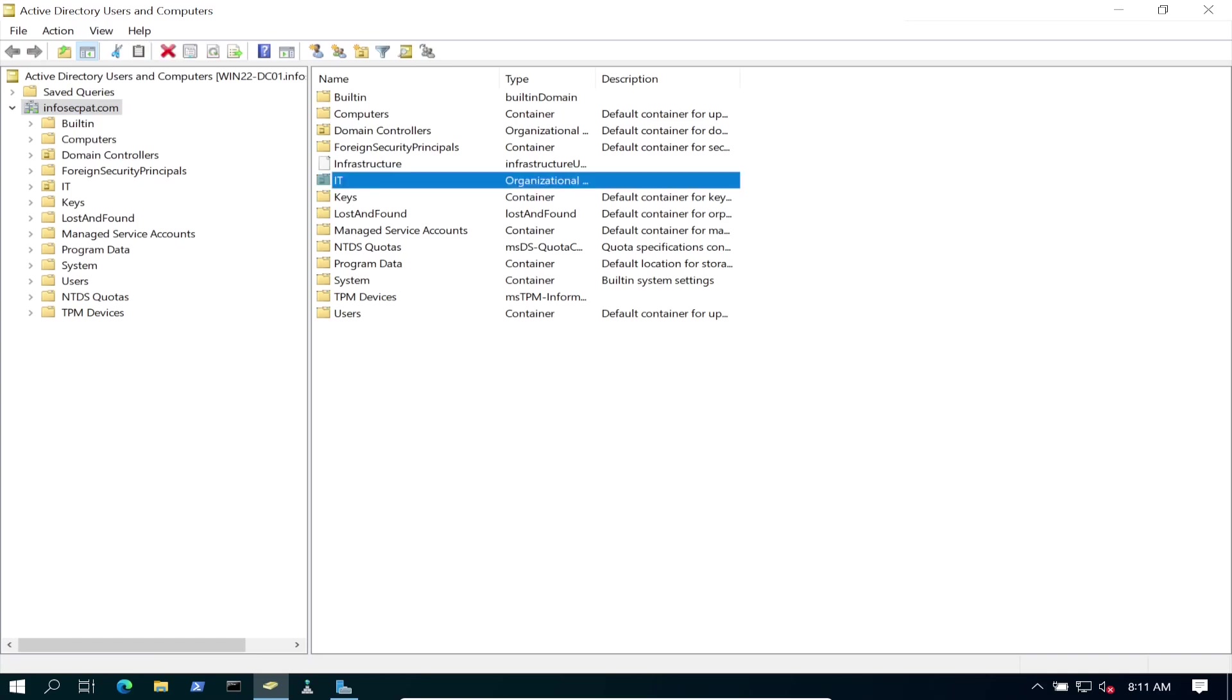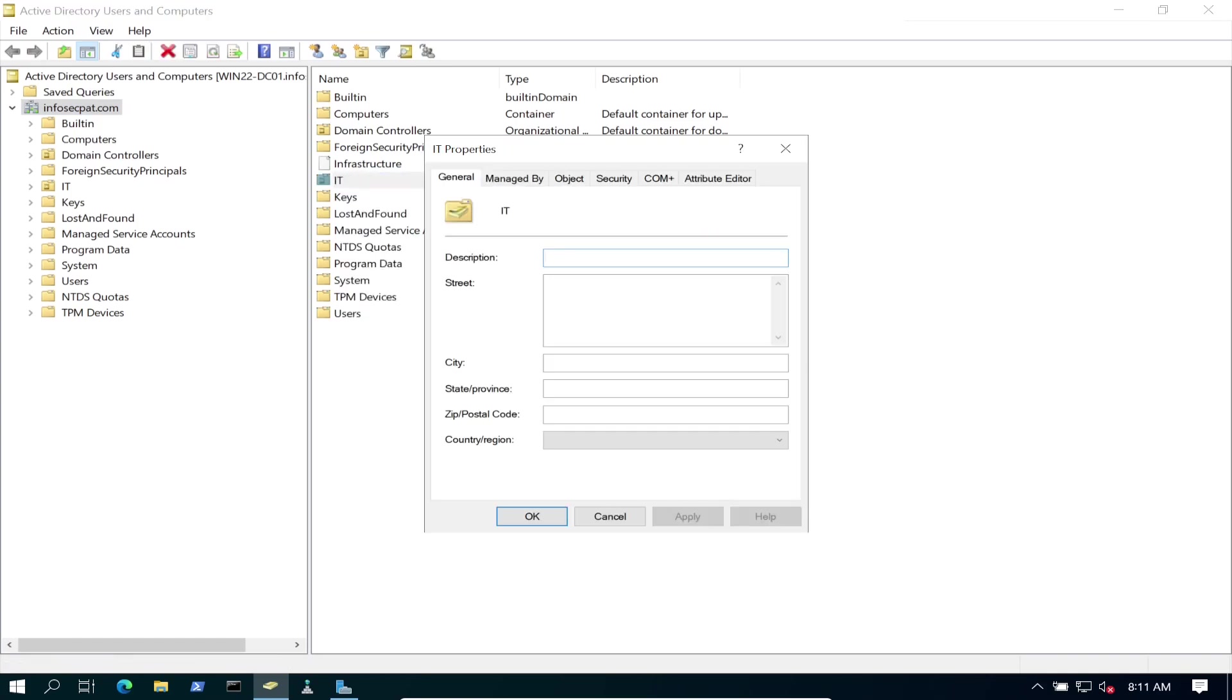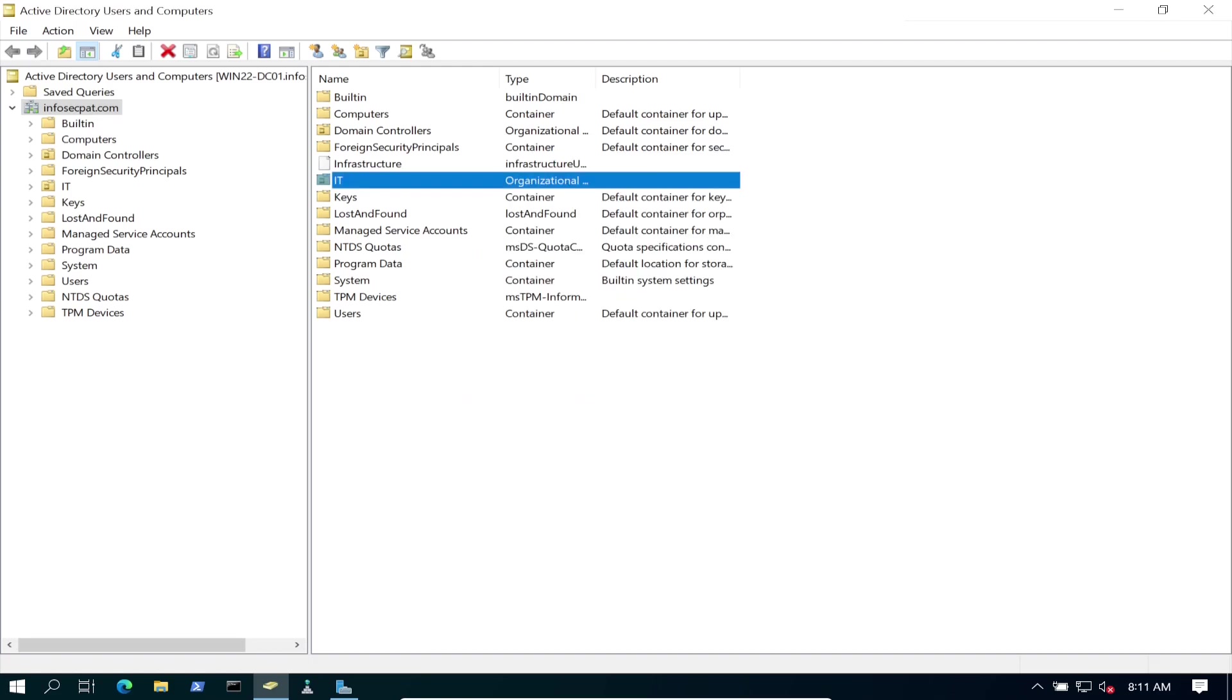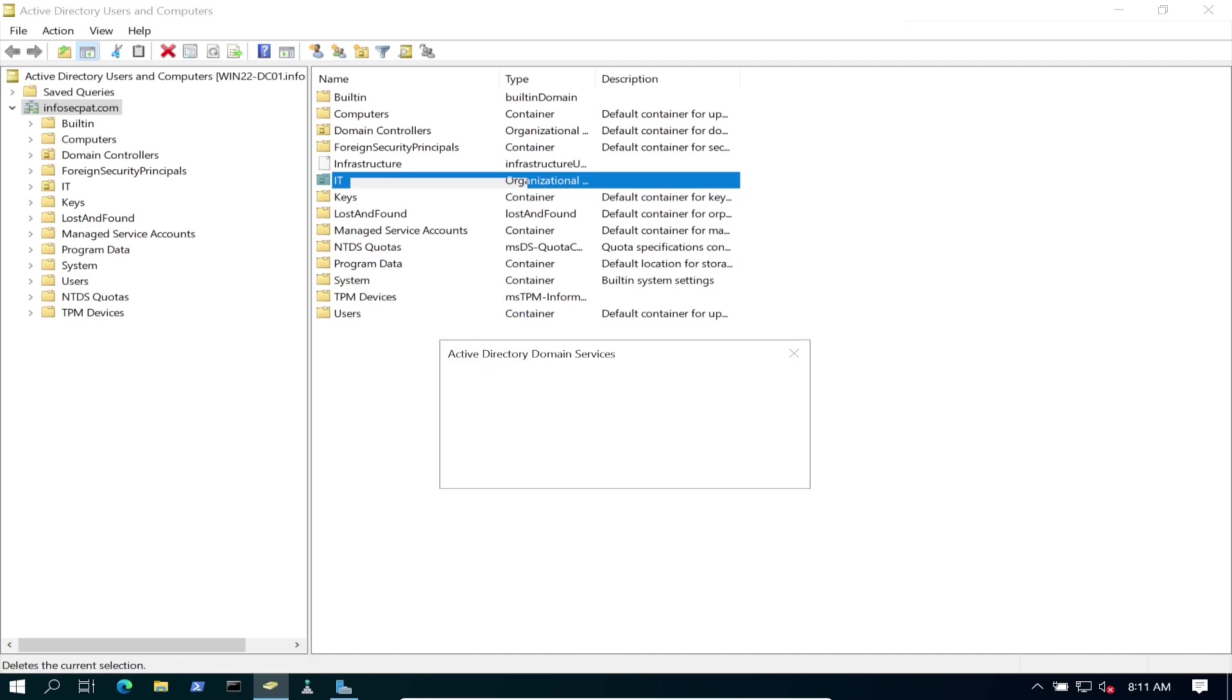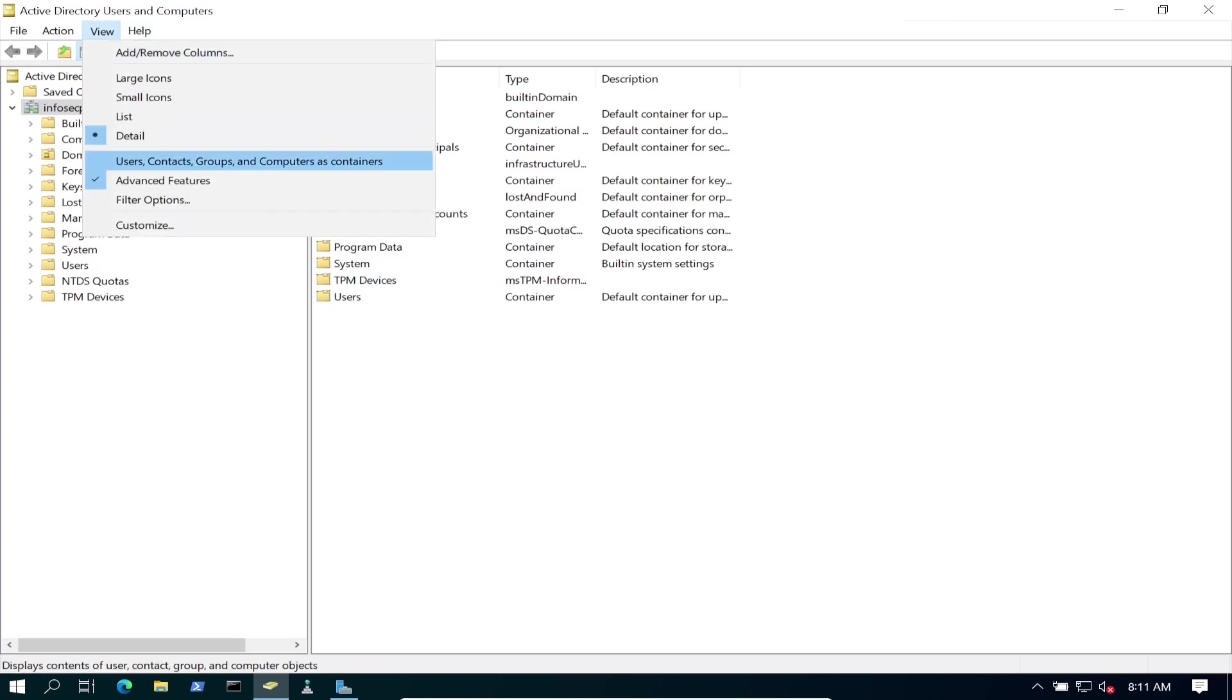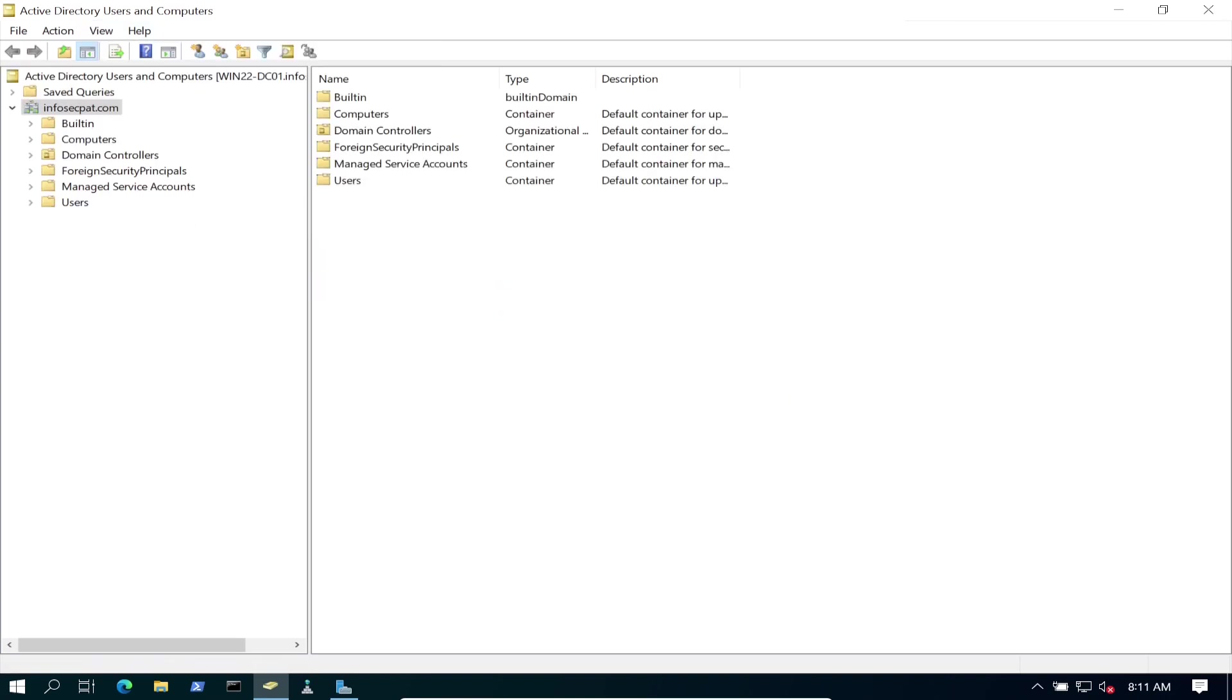Let's go ahead and go back here. Go to Properties, go to Object, Protect. Let's take that off. Hit OK. And now let's see if we can delete this. It's gone. I want to put it back to the normal view.